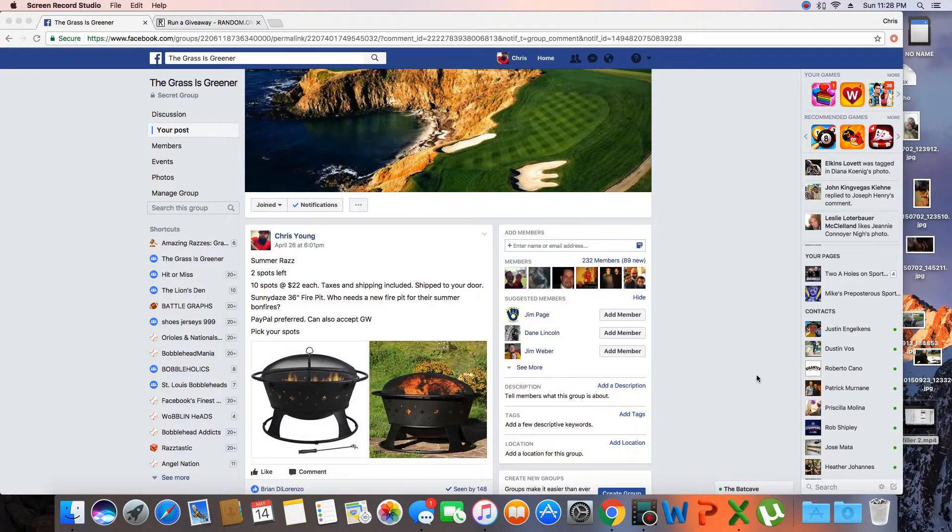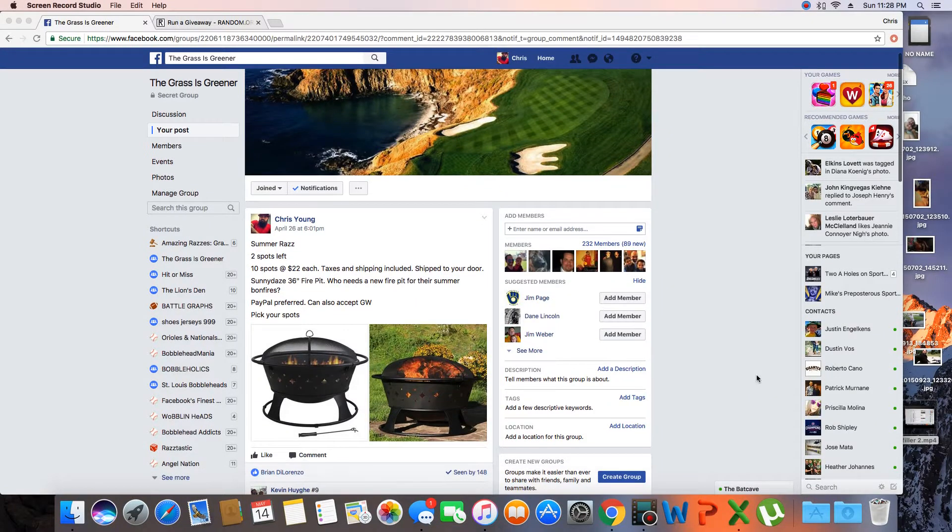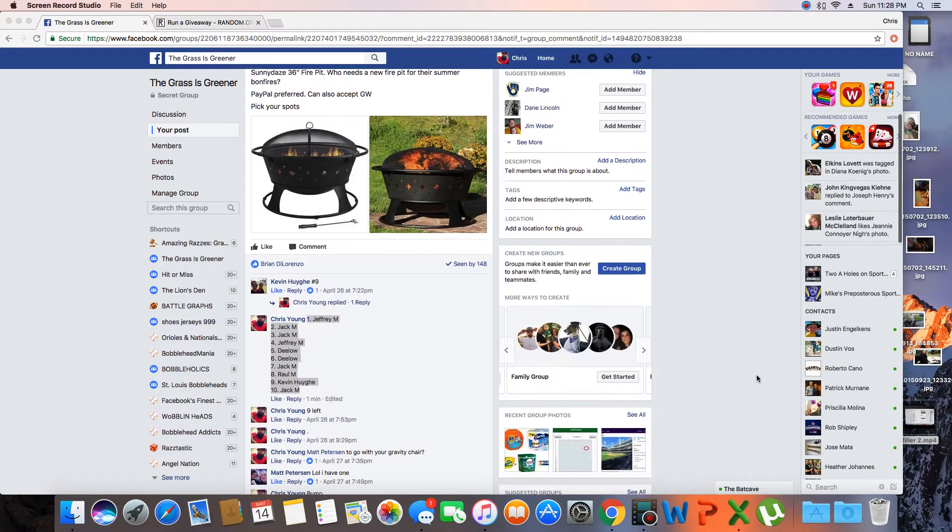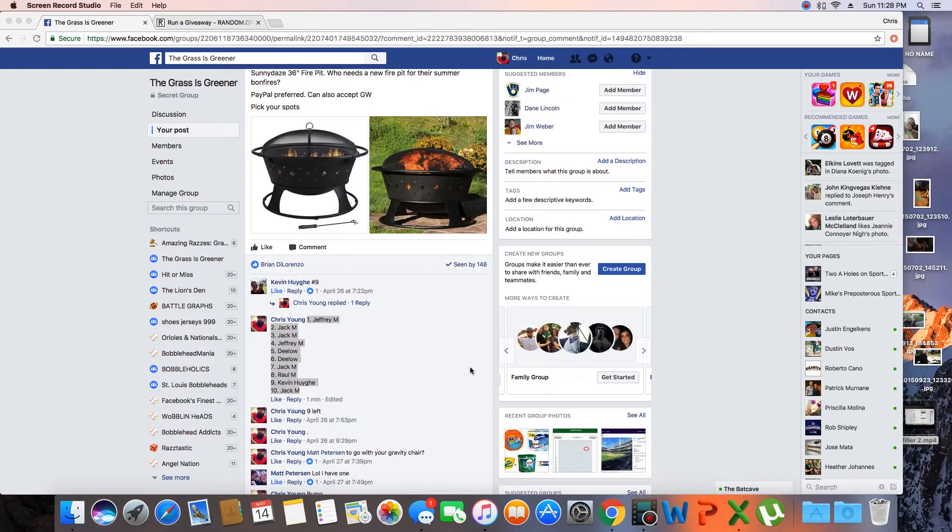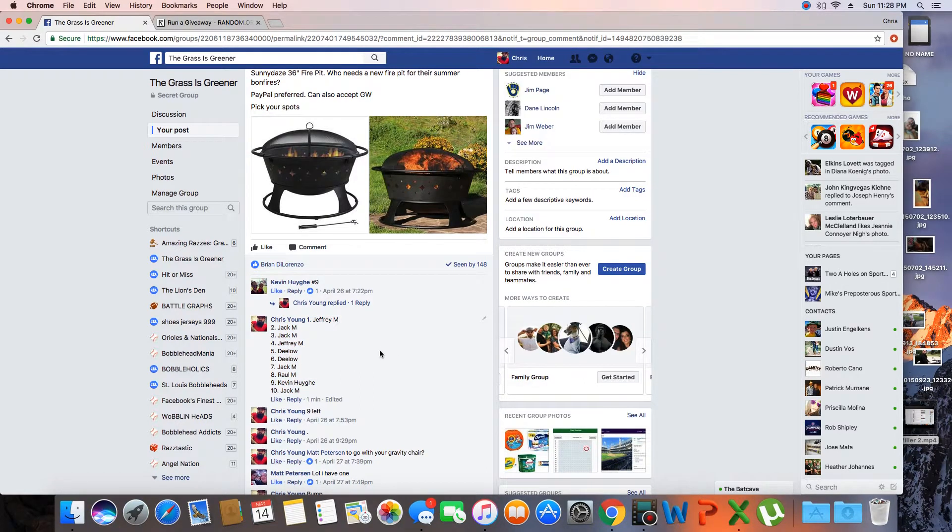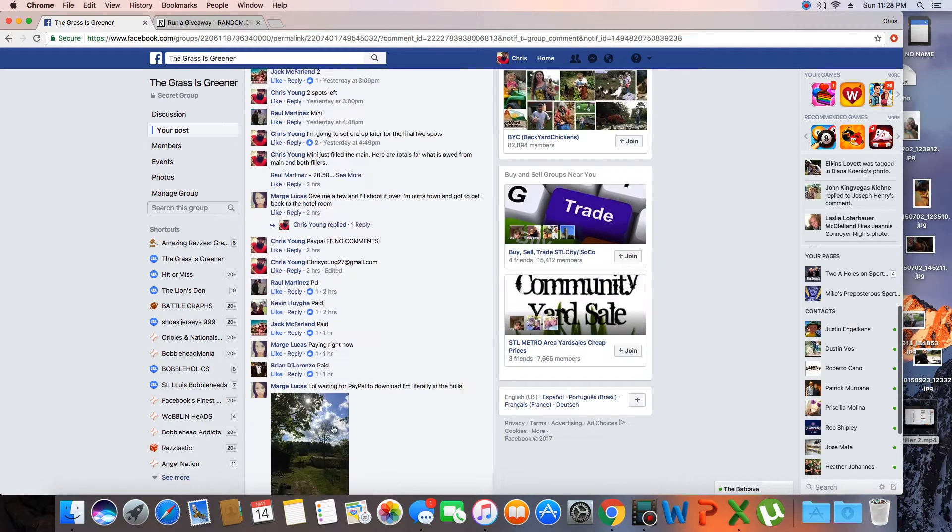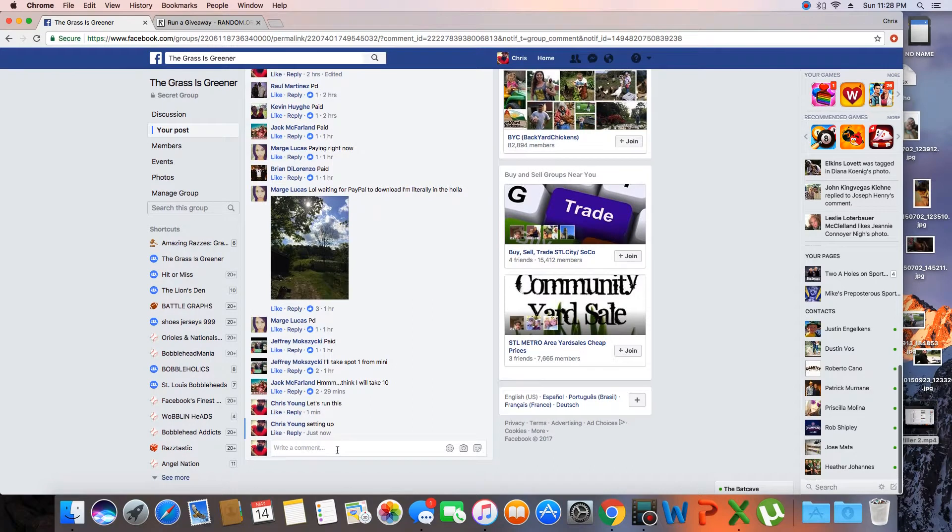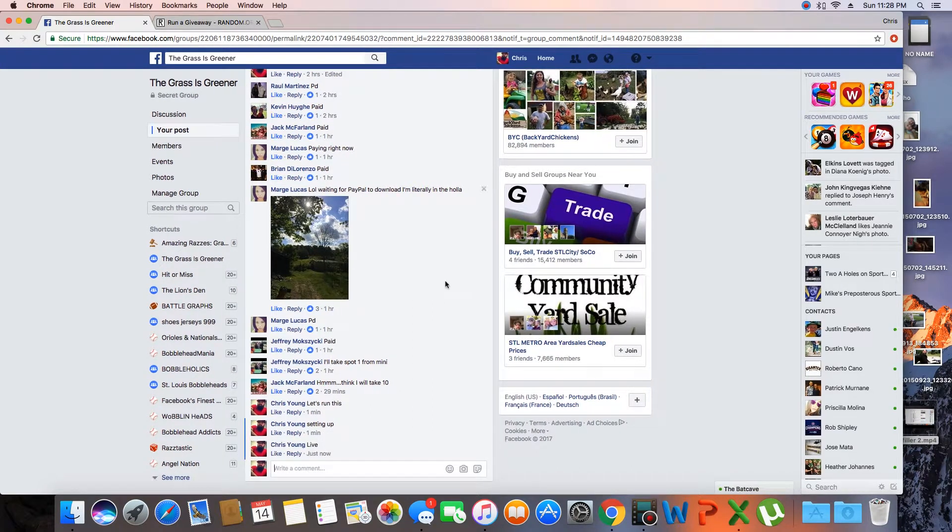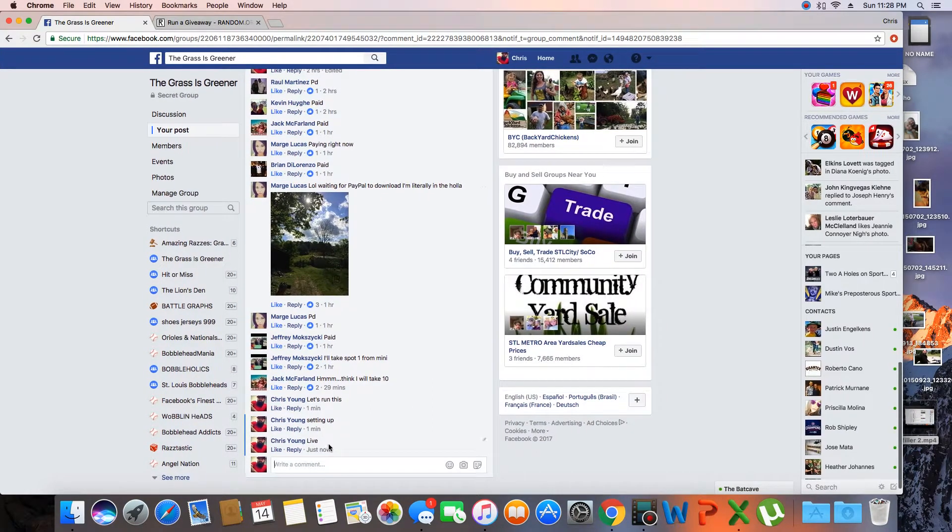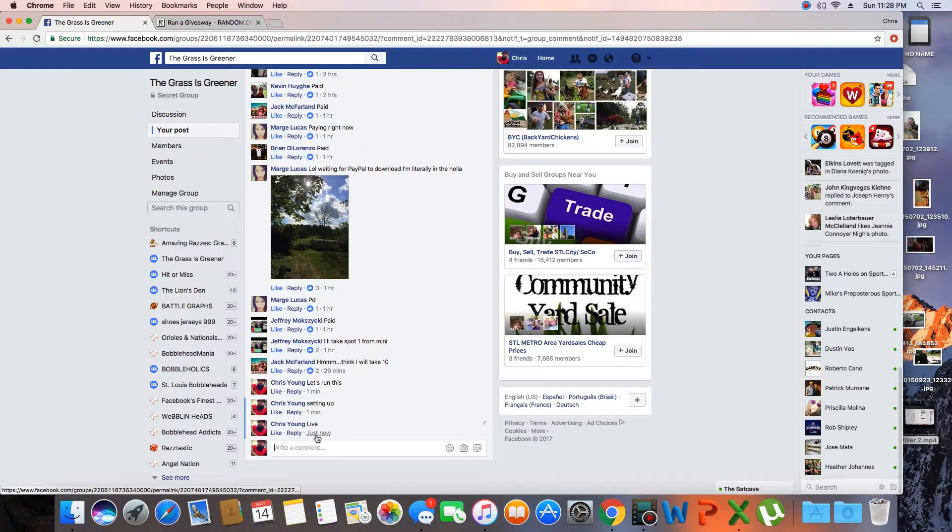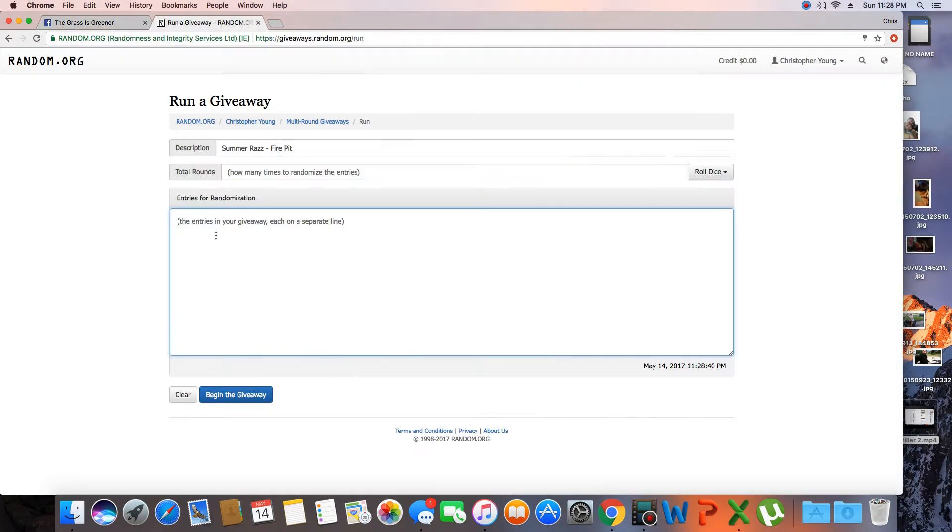Hey what's up guys, gonna run this fire pit raffle. Finally filled, we got 10 spots. The list is in, so let's go live. Time in St. Louis is 11:28 PM.